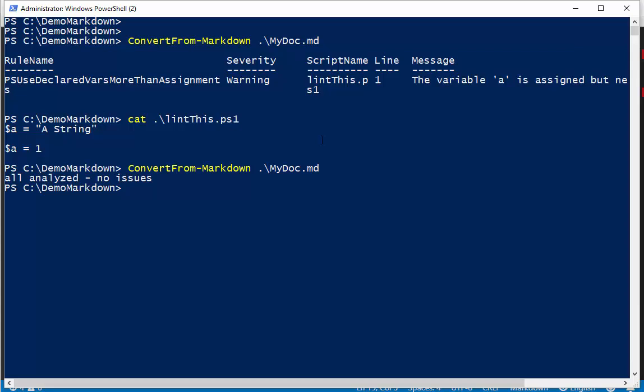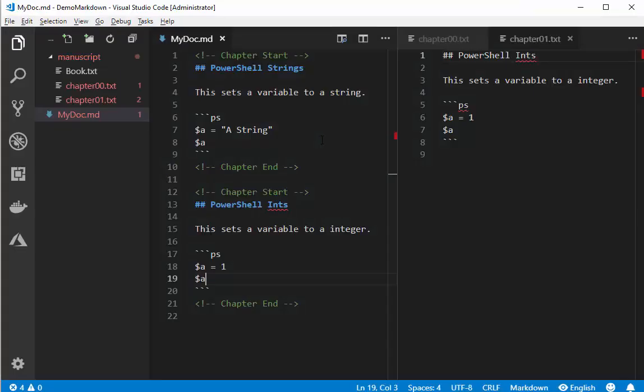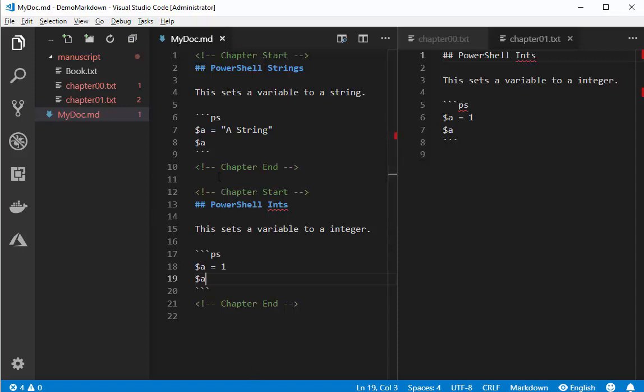So what this tool does is, at the moment, two different things. Pulls apart your one file, breaks them into chapters, and grabs all of your PowerShell and checks that your examples that you're writing if they actually pass the script analyzer test and gives you some hints.